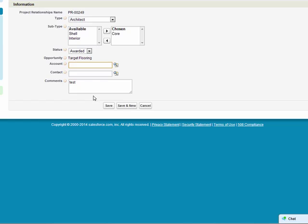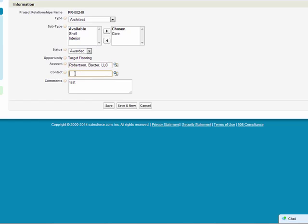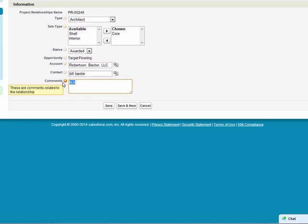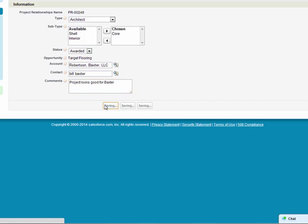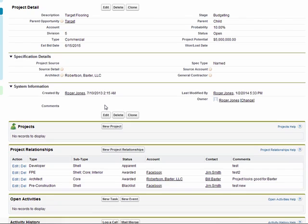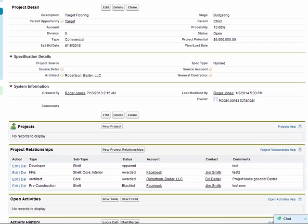I'm going to say that the architect has been awarded this. I'm going to give this to Robertson Baxter is the one that's been handling this. And Bill Baxter is my contact over there, so I'm going to go ahead and fill this in real quick. I'll just make some quick notes here. And then I'll go ahead and save it. So what that does is gives you the ability to manage not just where you are in the specification process, but also helps you manage the key relationships that help you drive business and ultimately close business.